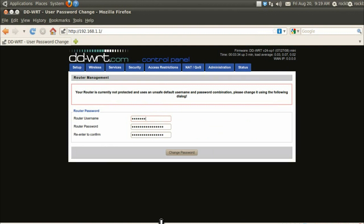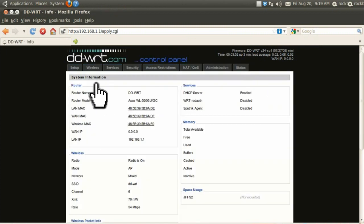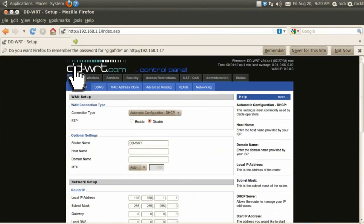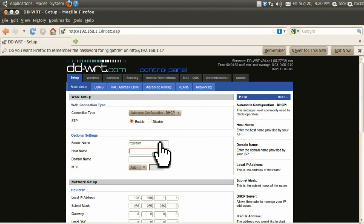It will first have you create a username and password for your router that will only be used when changing router settings. After that, click on the setup tab, and under basic setup, choose automatic for the connection type and be sure to enable STP. Then you can optionally enter in a router name and host name.